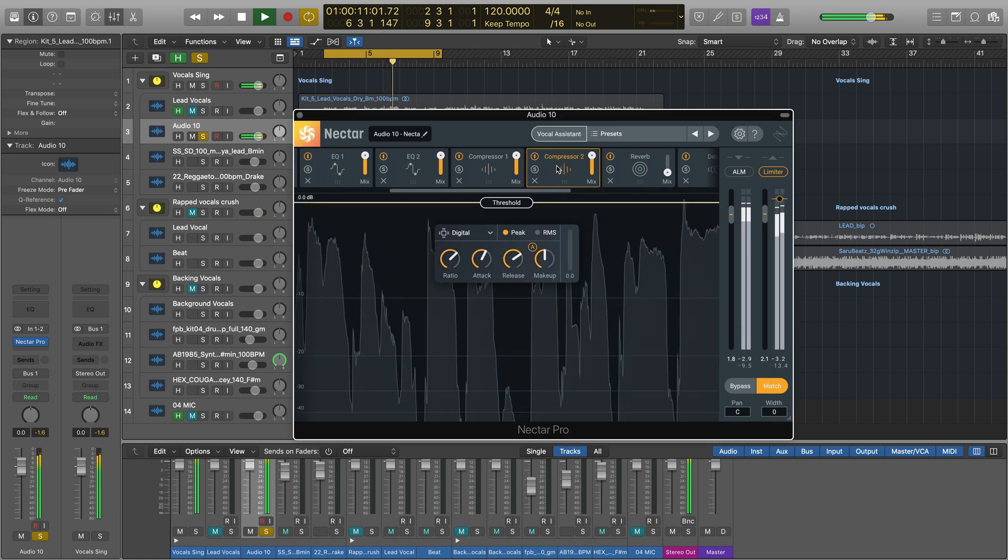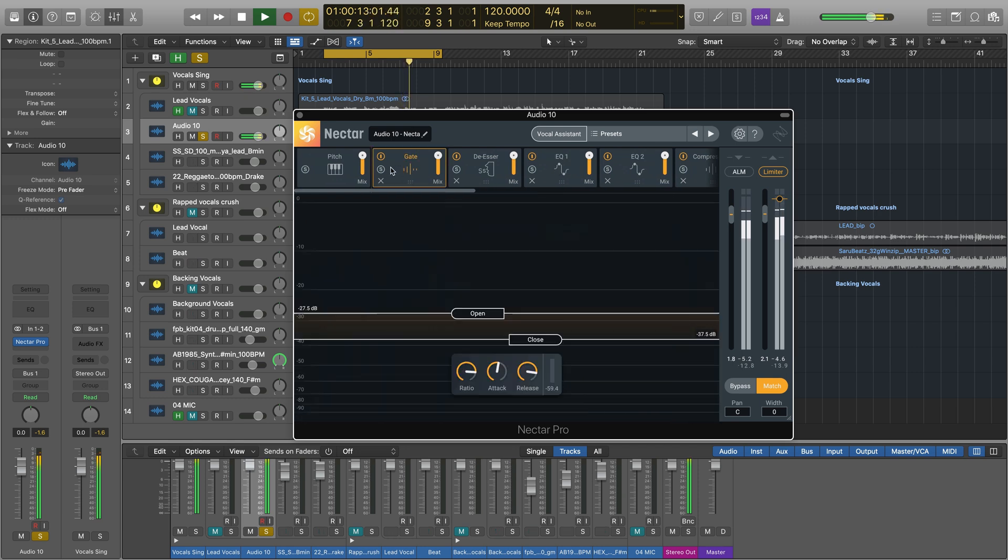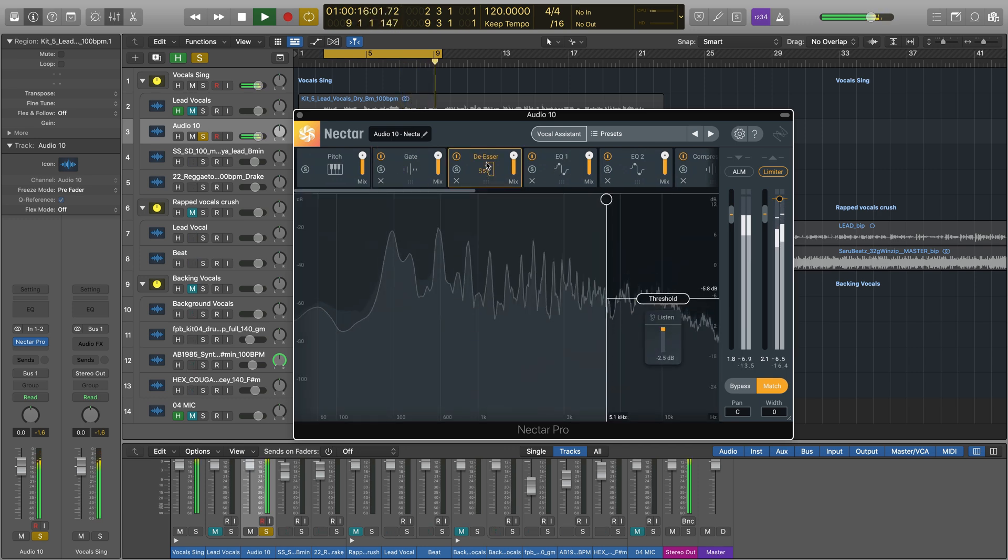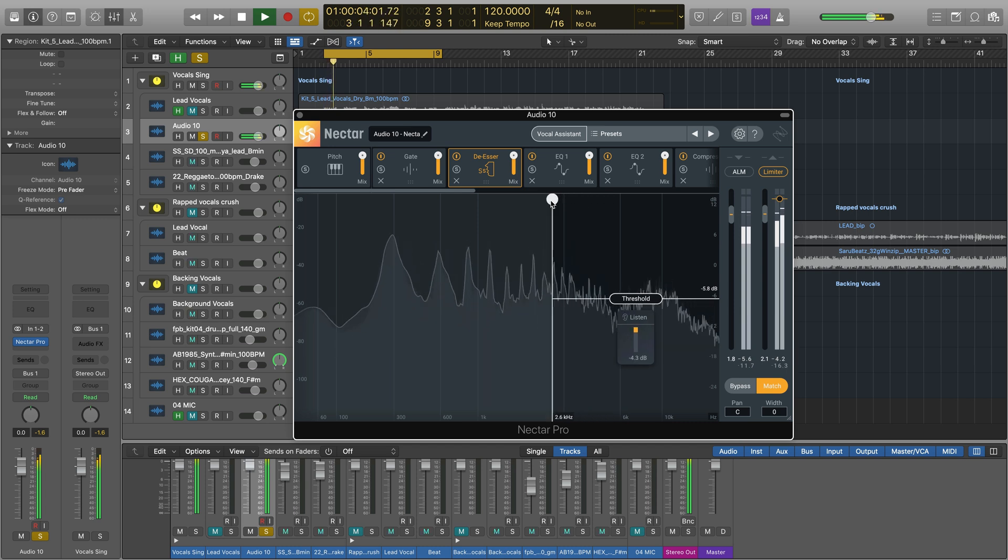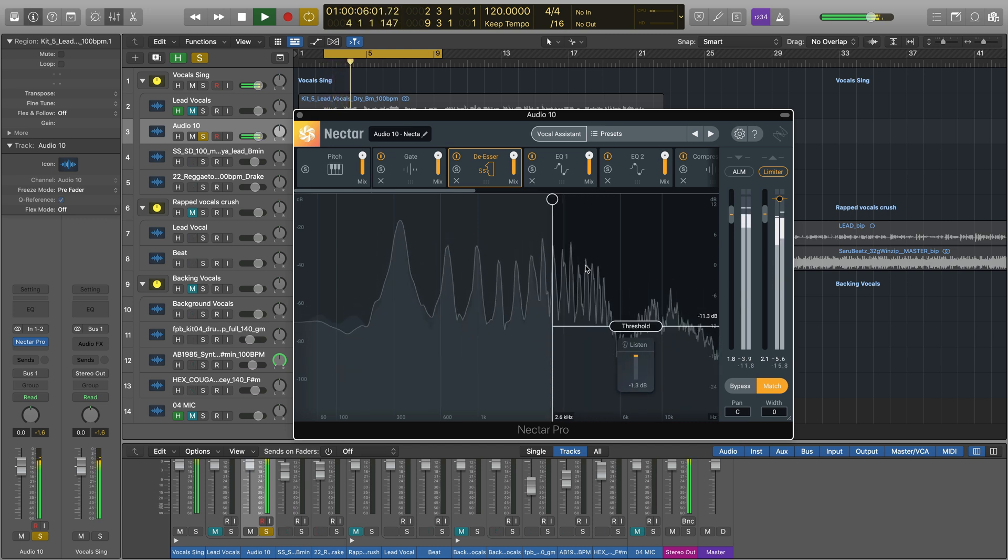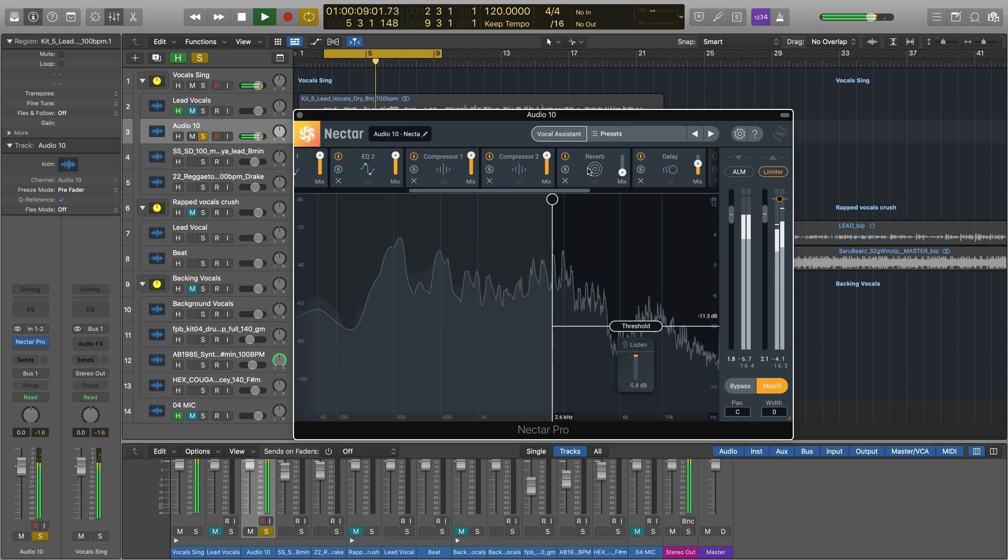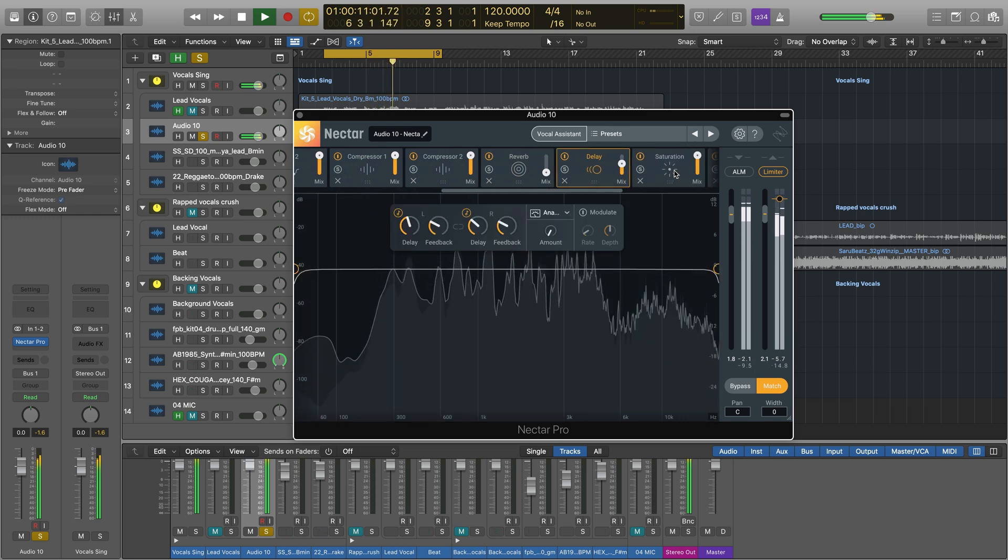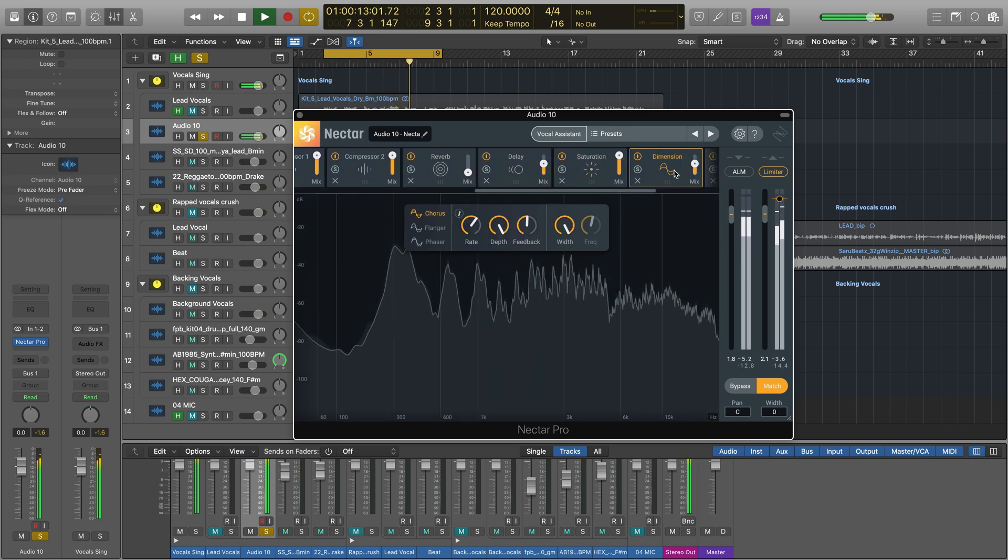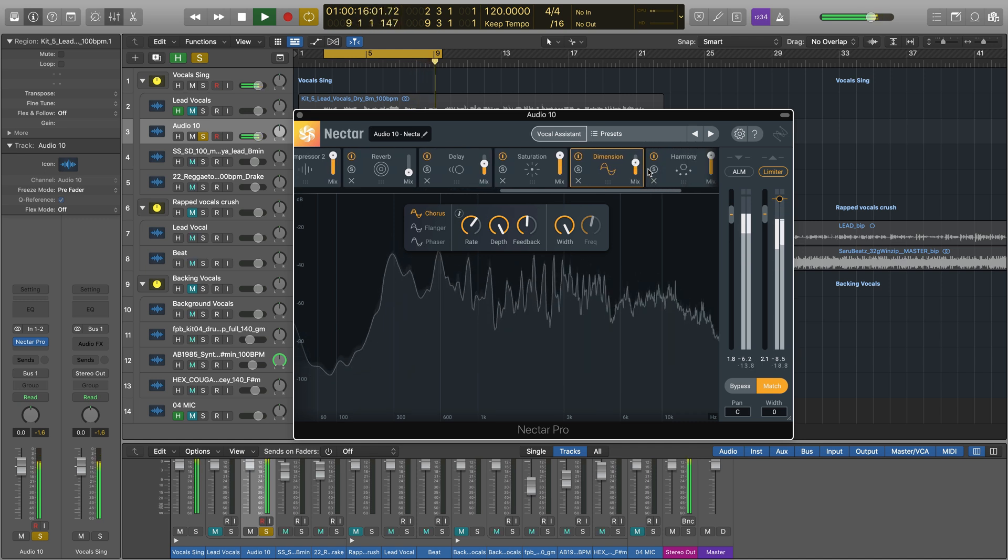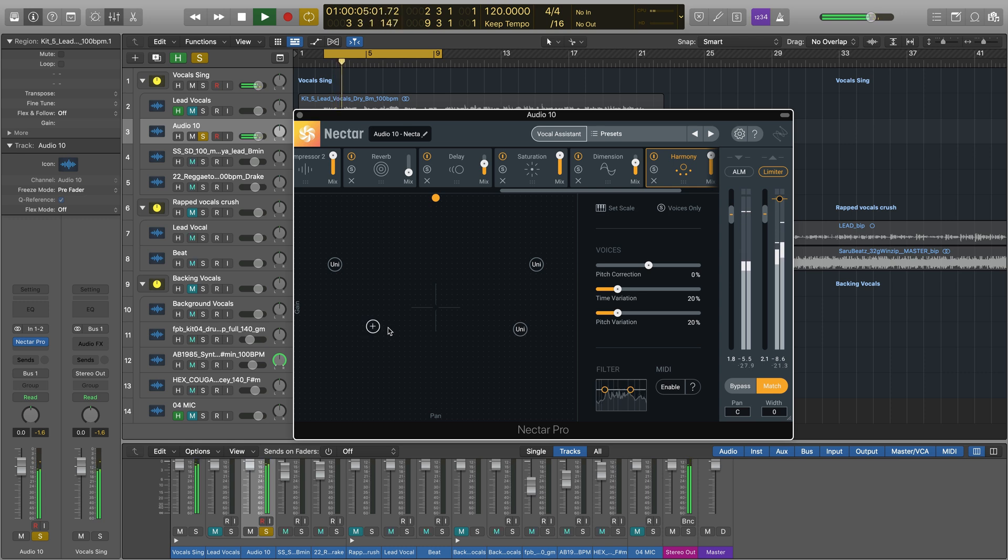You also have corrective tools to control unwanted noise bleed with the gate module. Tools like de-esser to neutralize sibilant sounds like strong S noises from a singer or speaker. You also get delay, reverb, and saturation modules to add color and character to your vocal, as well as the powerful harmony module where you can add up to eight additional copies of your vocal to sing along with you.